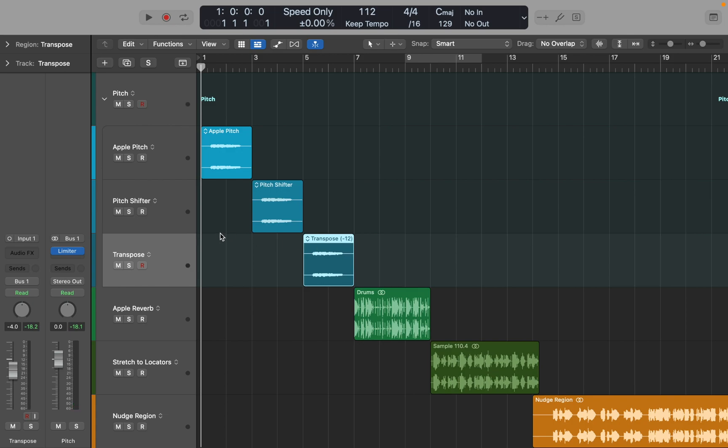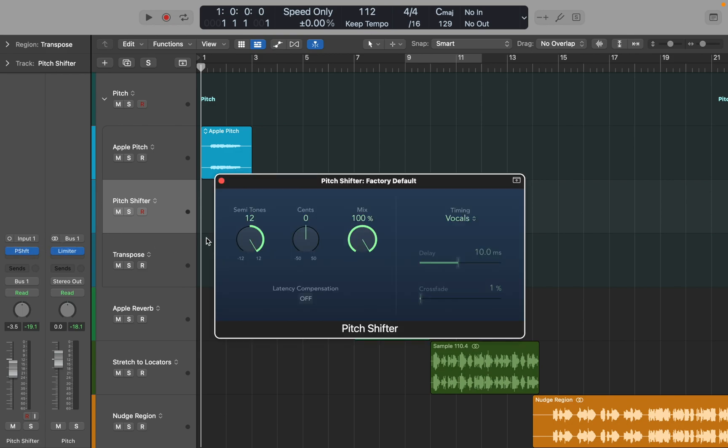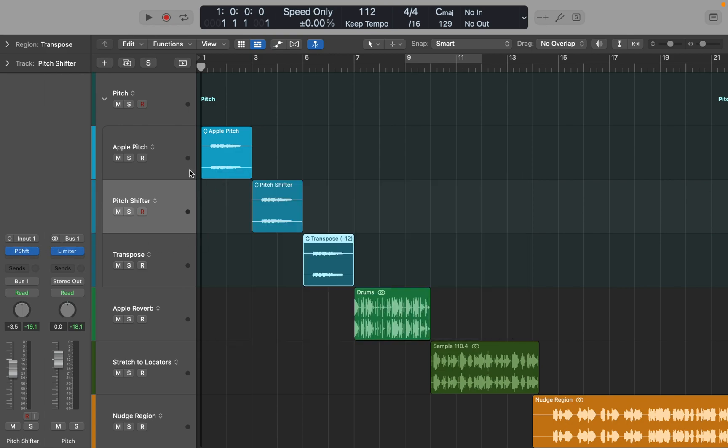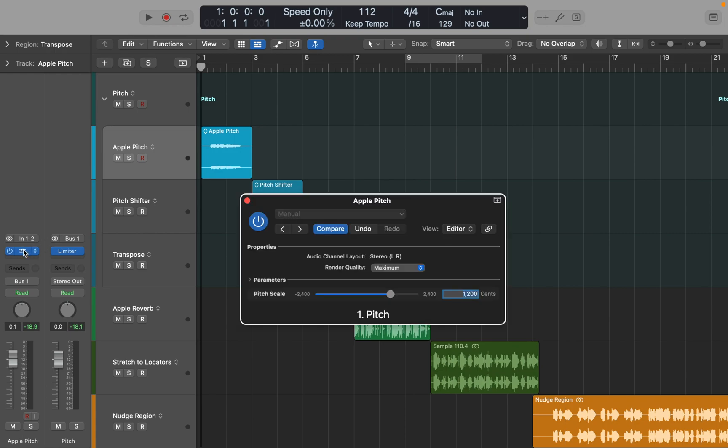You can hear that all three ways of re-pitching sound slightly different. Logic's Pitch Shifter creates more artifacts, and transposing sample changes transients and playback of the audio. It becomes more obvious if we try to go one octave down. Let's see what that would sound like. I'm going to repeat the process, but this time transpose all three samples 12 semitones down.